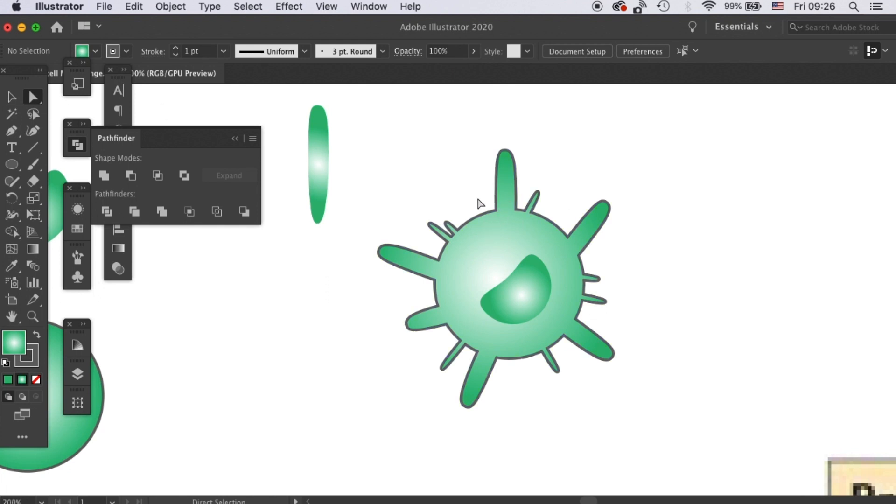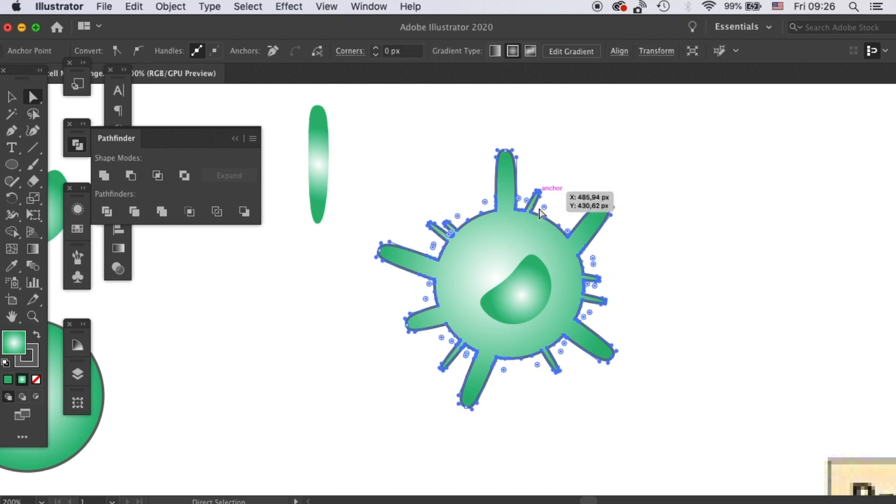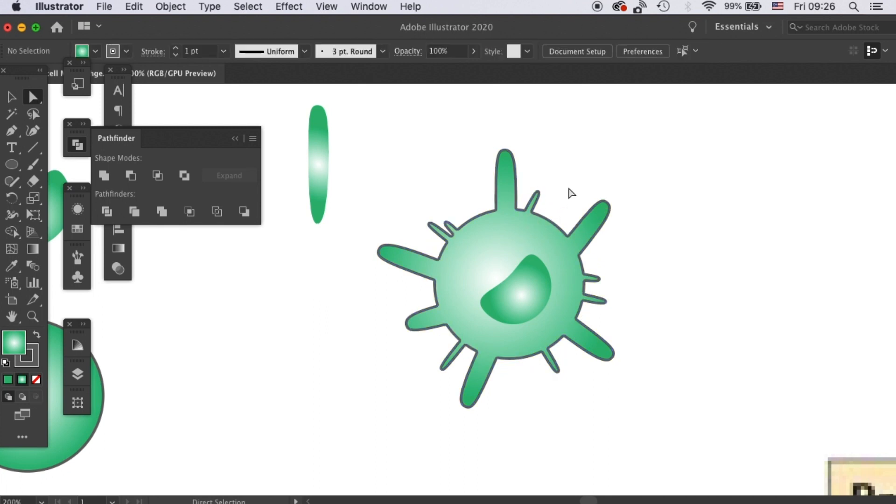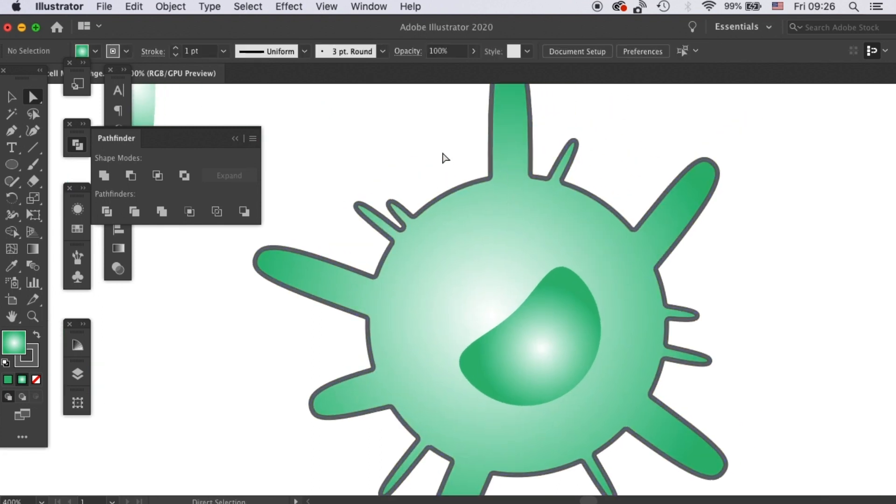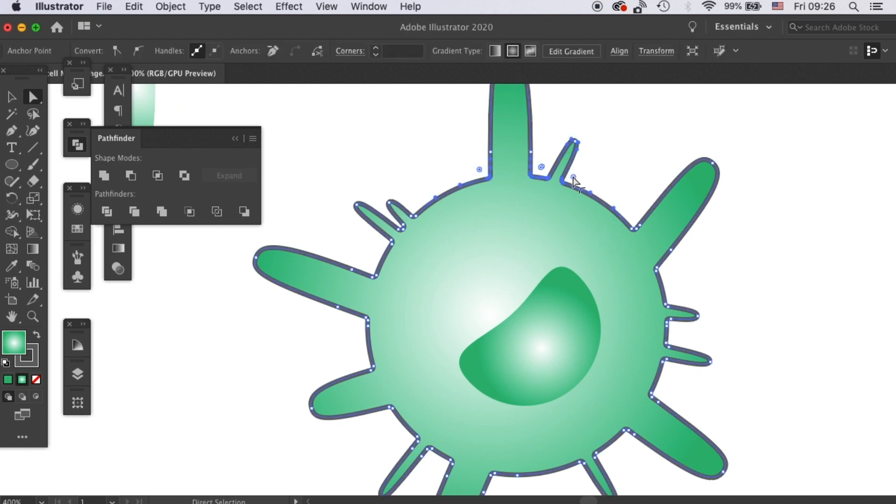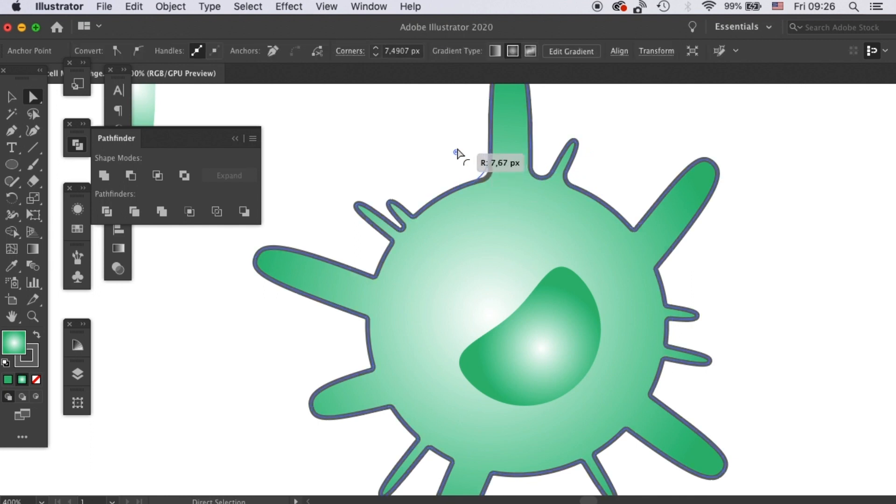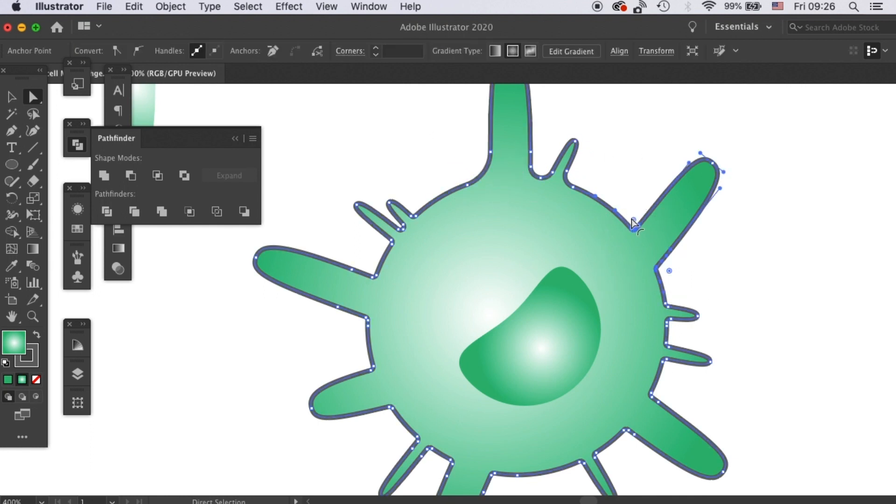So now we will only need to make these transitions rounded. So let's select them all and then click on these round handles. I'll zoom in so you can see it clearly.